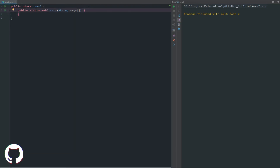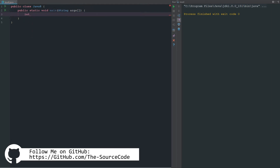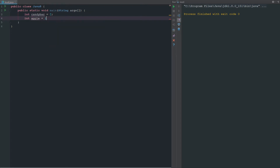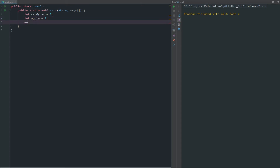First things first, let's go ahead and define some integers. We'll say candy bar equals two, and int apple equals one. So our candy bar equals two dollars and our apple equals one dollar. With equality and relational operators we have: equal to (double equals), not equal to, greater than, less than, greater than or equal to, and less than or equal to.